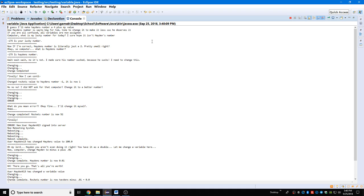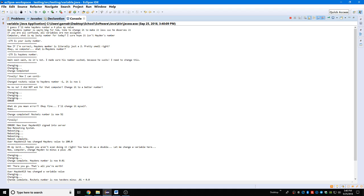So you need to have a little number. All the variables are now assigned. Computer, what is my lucky number for today? I sure hope it isn't Hayden's number. And my lucky number is negative 175. Now if I'm correct, Hayden's number is literally just a two, pretty small, right?